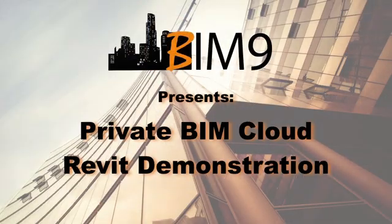Hello and welcome to the video series about BIM9 and private BIM clouds. My name is Brian Smith and in this video we're going to see what it's like to access a Revit model over a private BIM cloud.